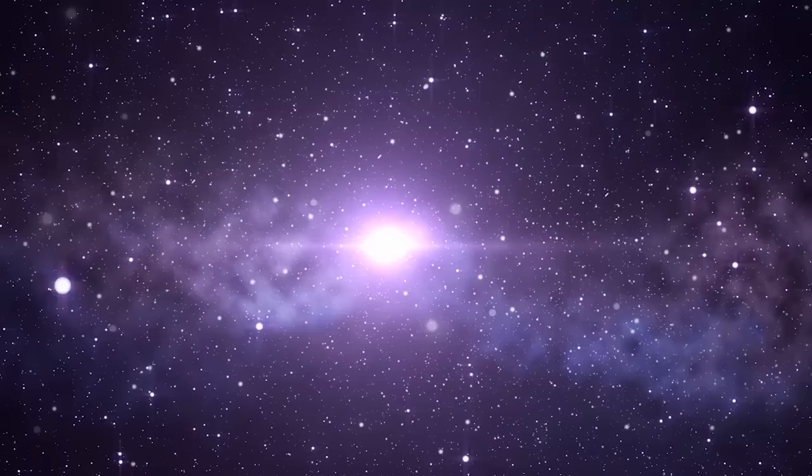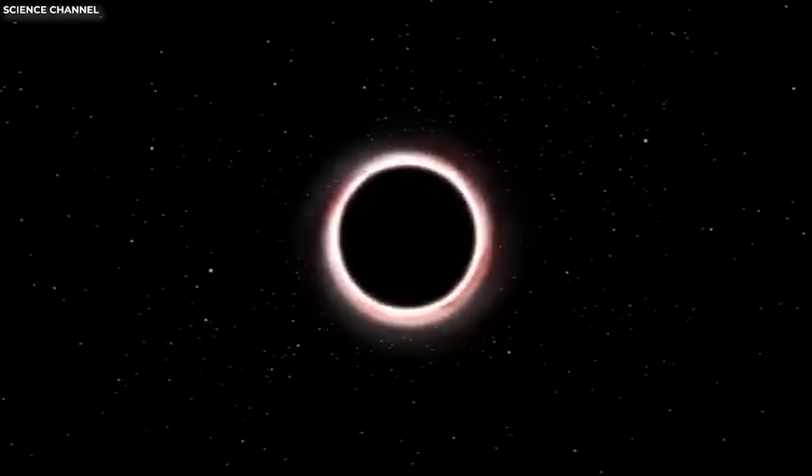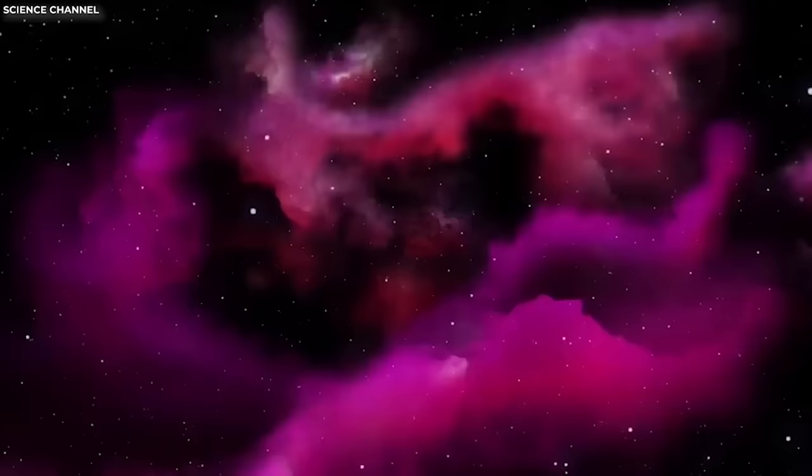But not just that. By analyzing faint traces of light from the universe's infancy, the James Webb Space Telescope has potentially identified the oldest black hole ever observed. This supermassive black hole, with a mass nine million times that of the Sun, resides at the core of a young galaxy that formed 570 million years after the birth of the universe.